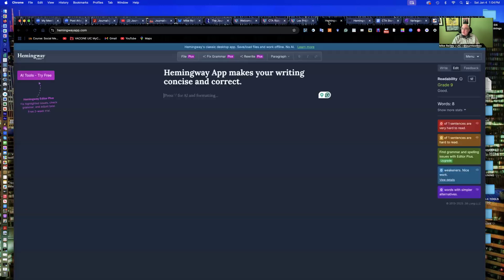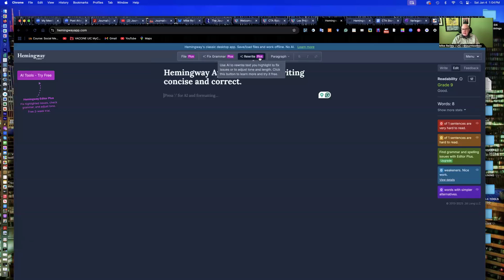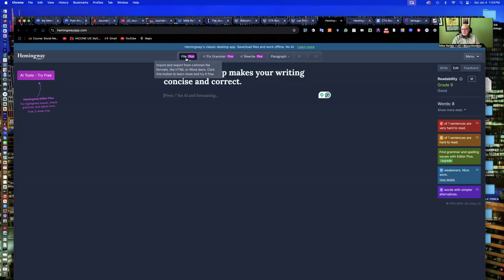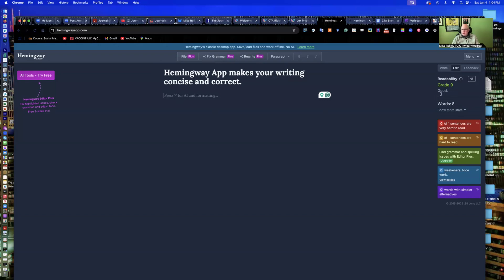Another good tool for this is Hemingway app. Hemingway, I'm using the free version. Again, the plus version has so many options where it'll do more rewriting and fixing grammar. What this does is it evaluates the writing and then just kind of uses this little panel on the right-hand side to give you feedback.